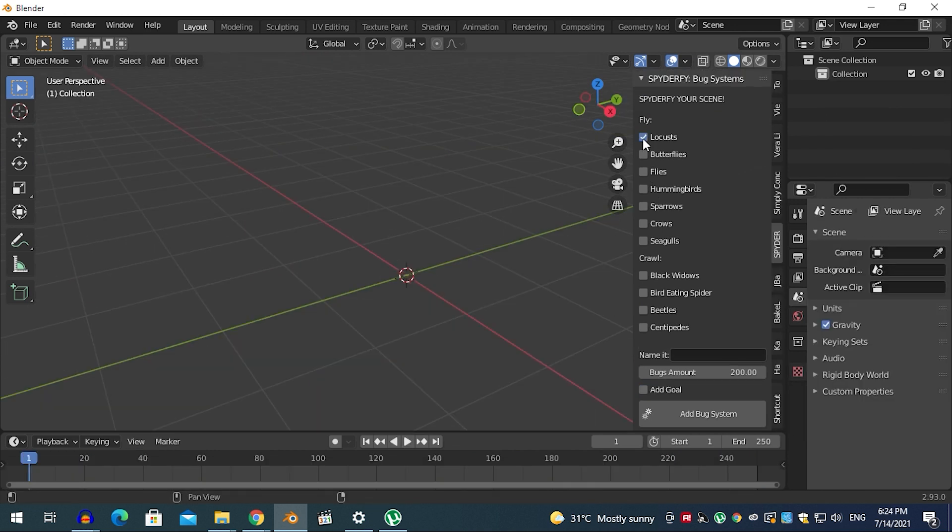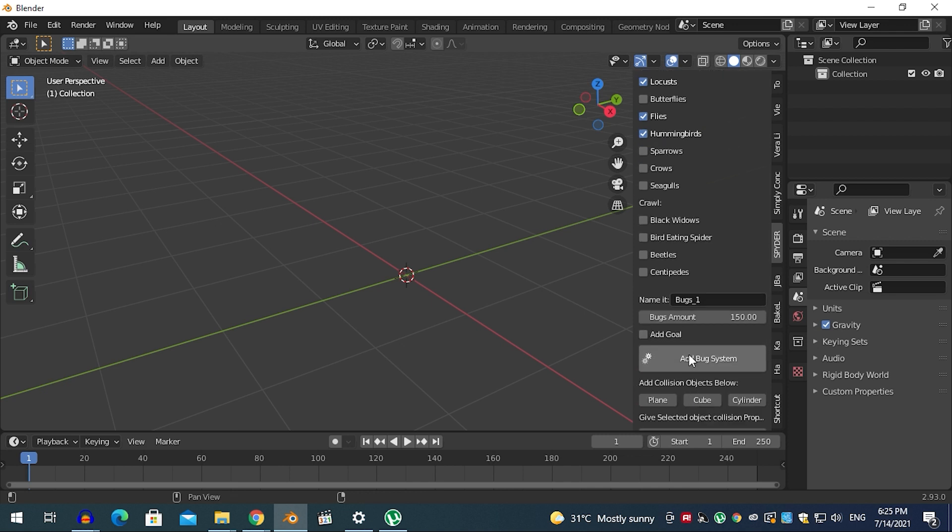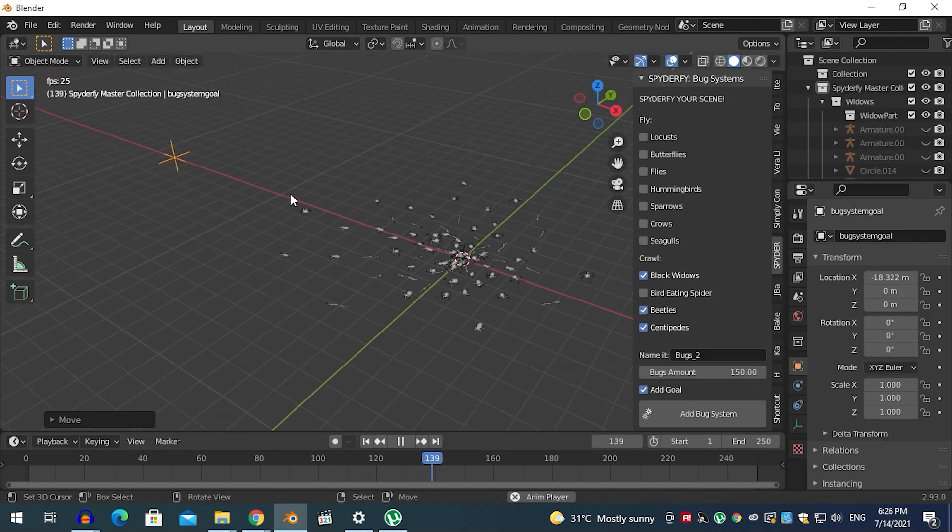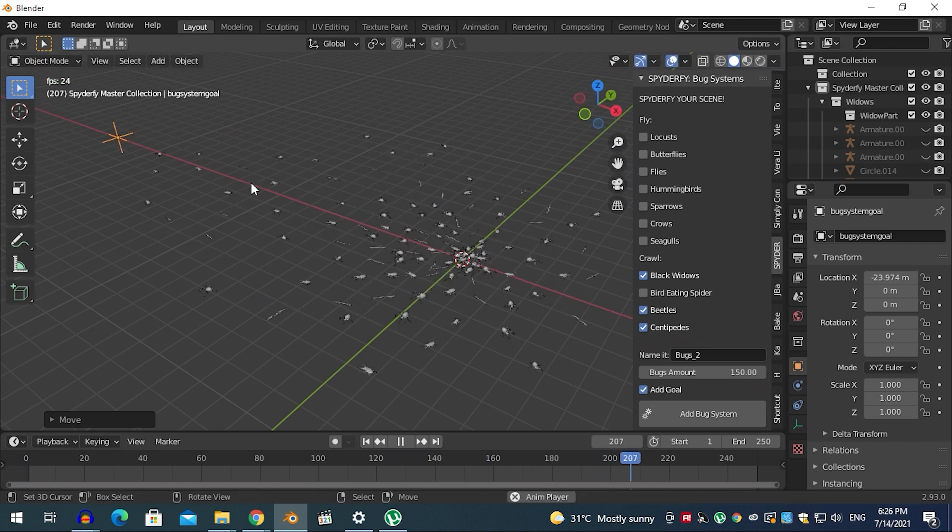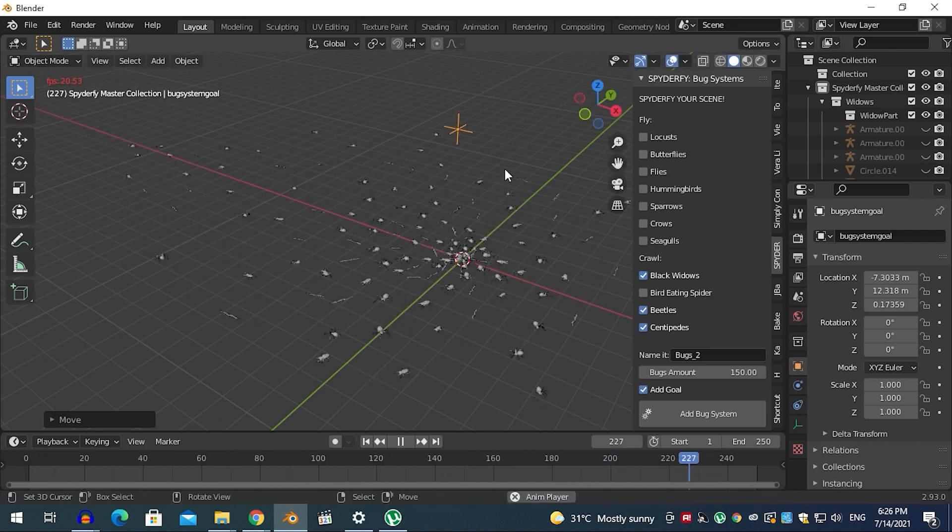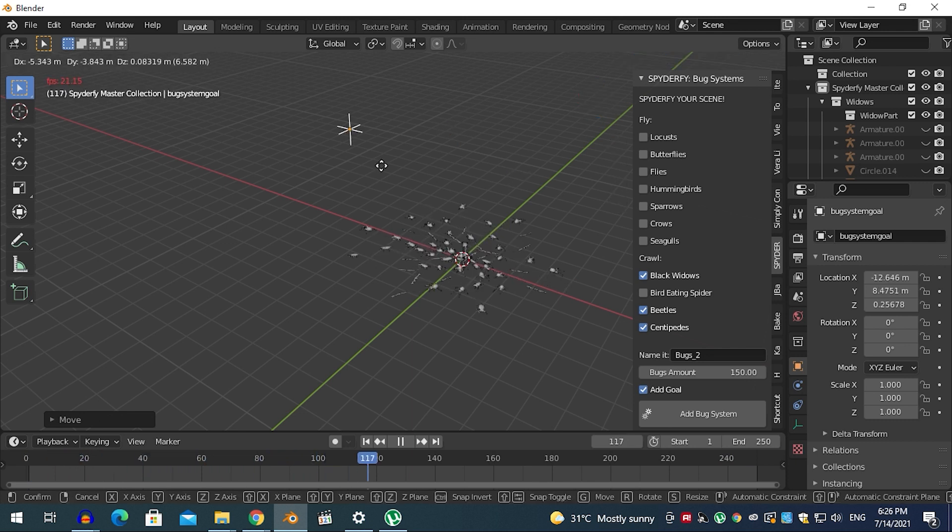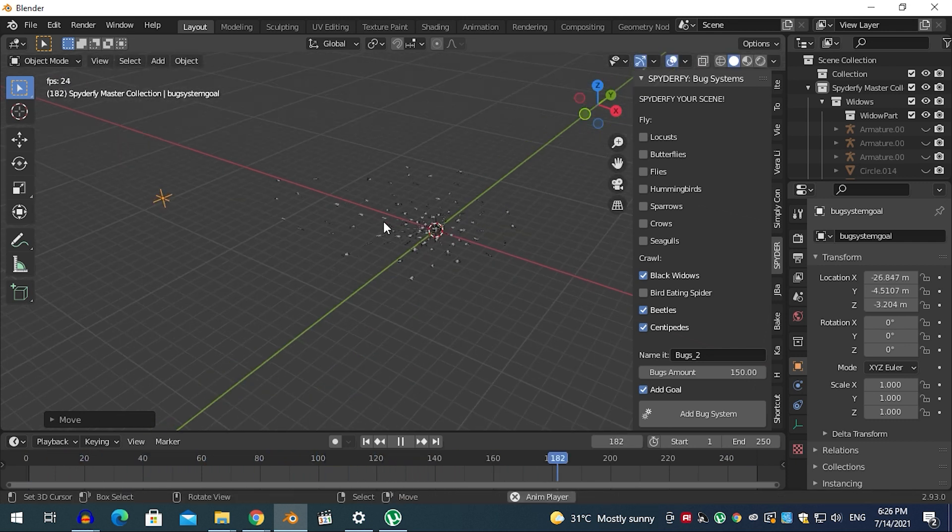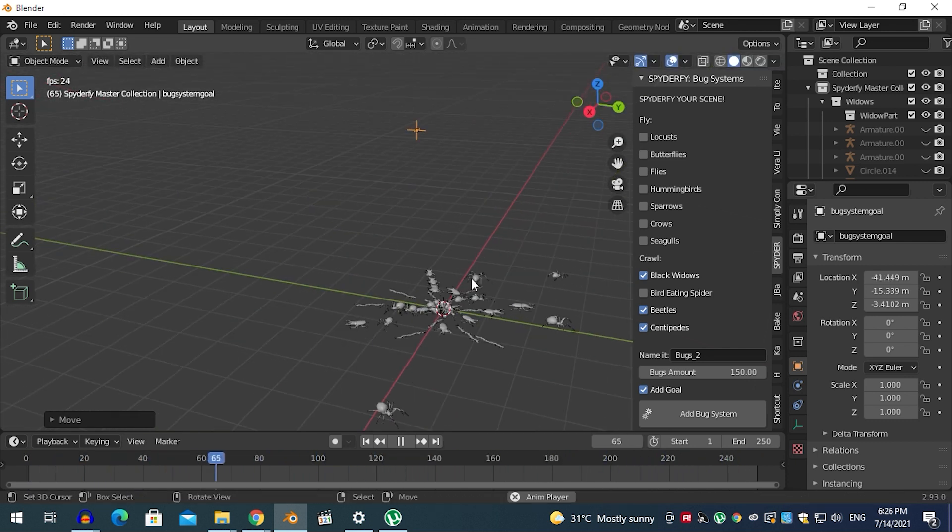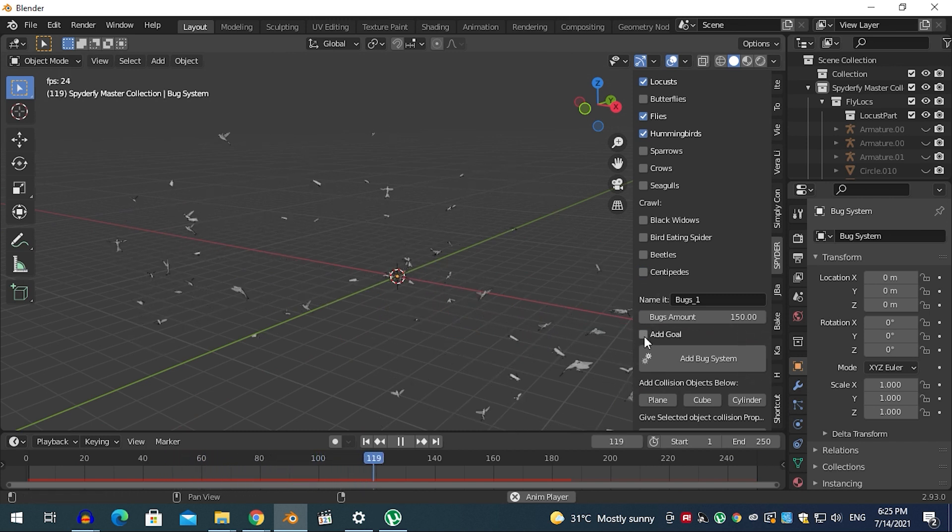After selecting the ones you need, you have to give your system a name. If you don't, it will give you an error message. Choose how many birds or bugs you want by adjusting the bugs amount field. You can give a goal to your swarm by ticking the checkbox labeled 'add goal'. Doing so will give your swarm of insects or flock of birds a goal to head to. For example, you can use this to make bugs chase a character or move from one side to another. Without a goal, insects or birds will just wander around aimlessly.